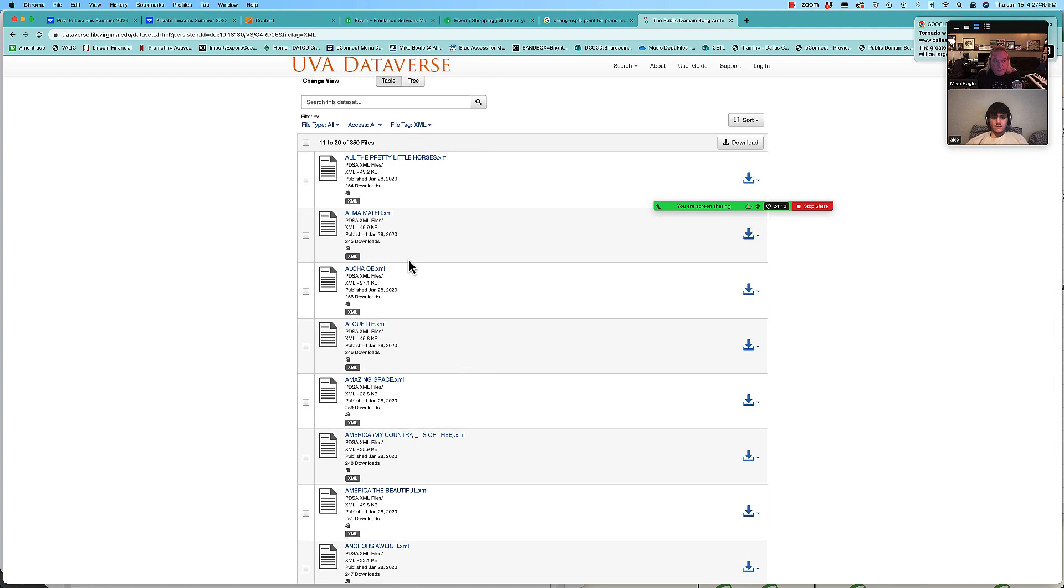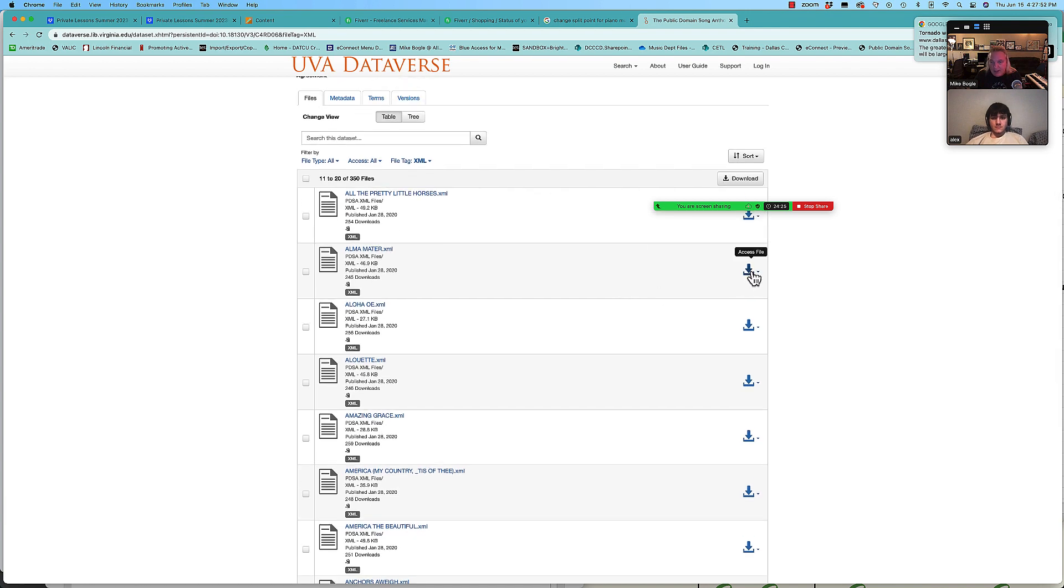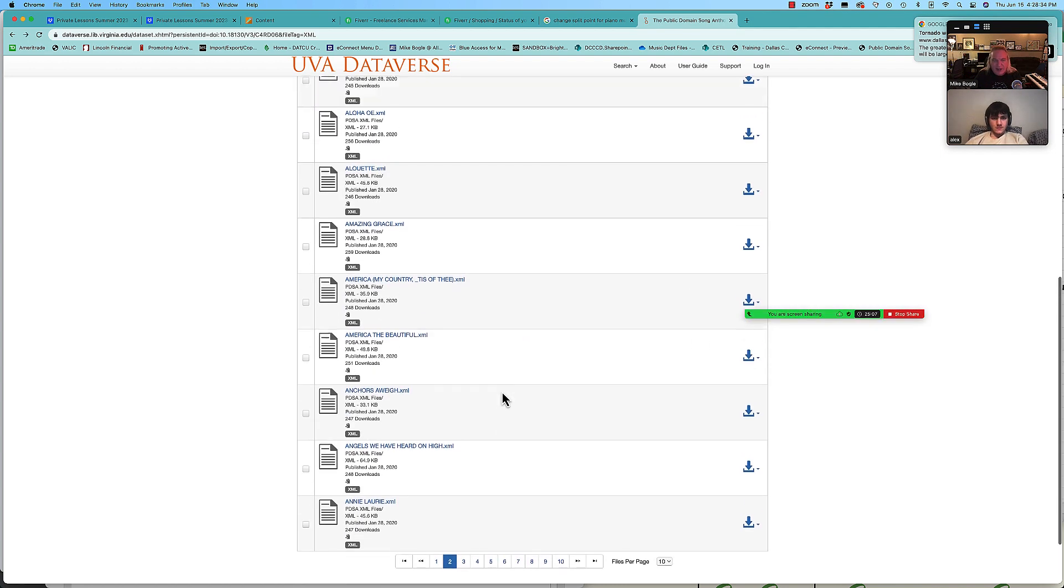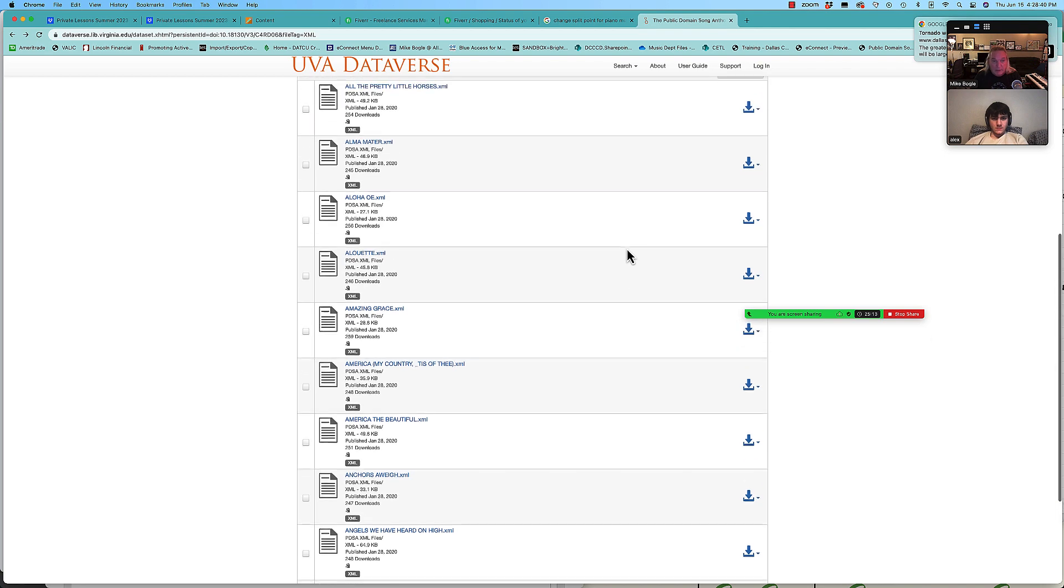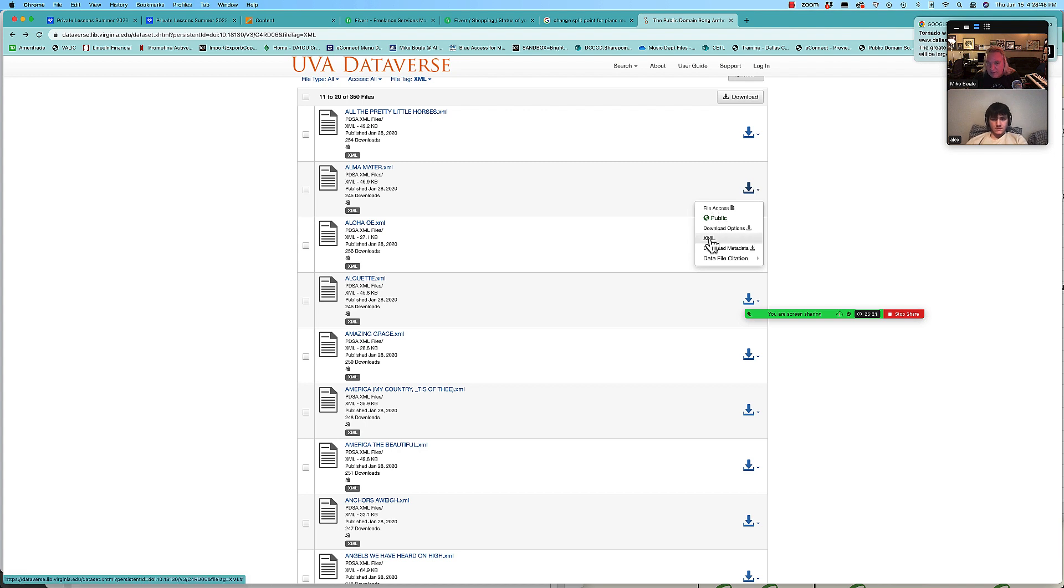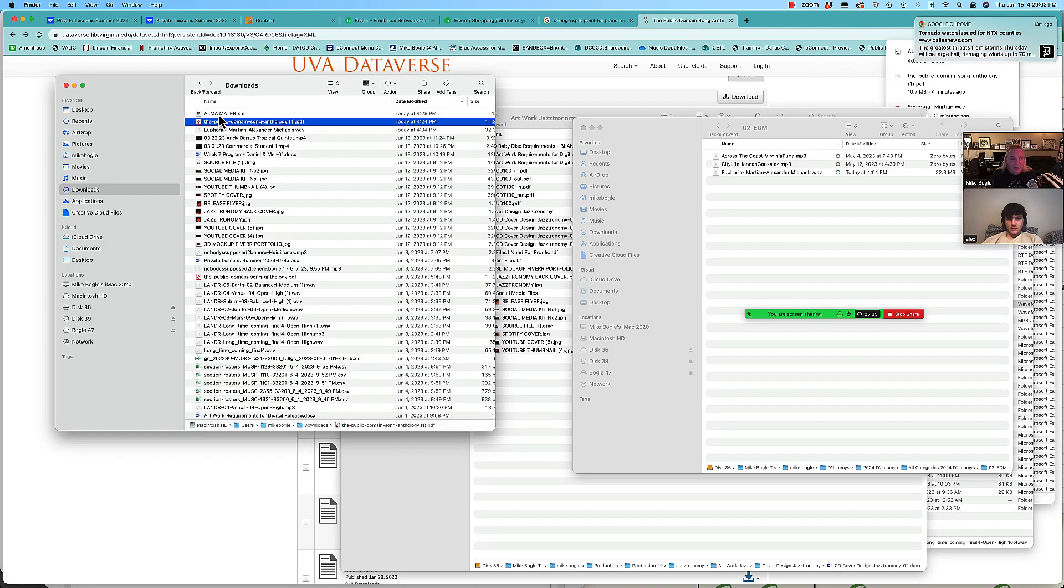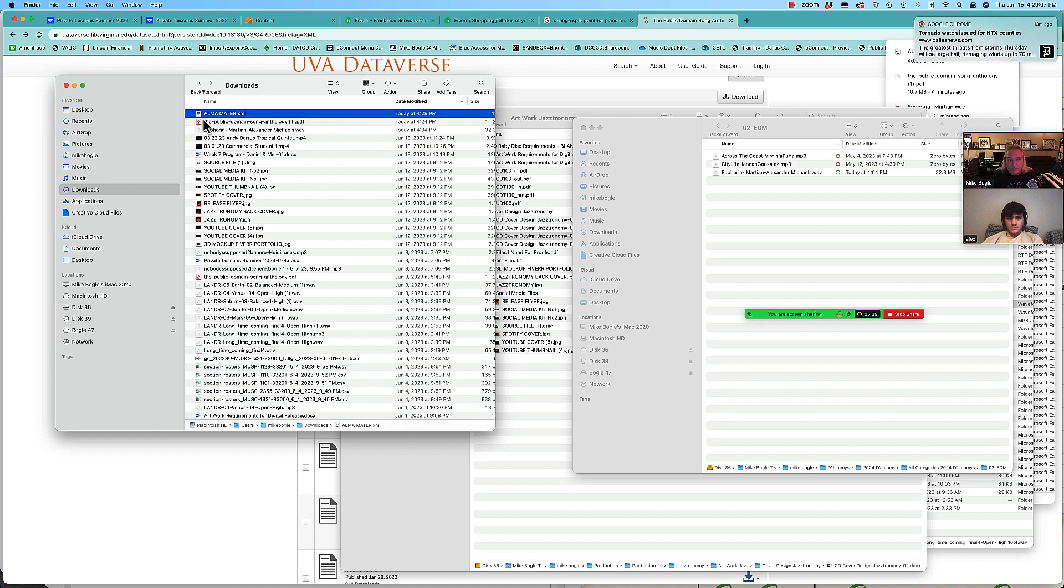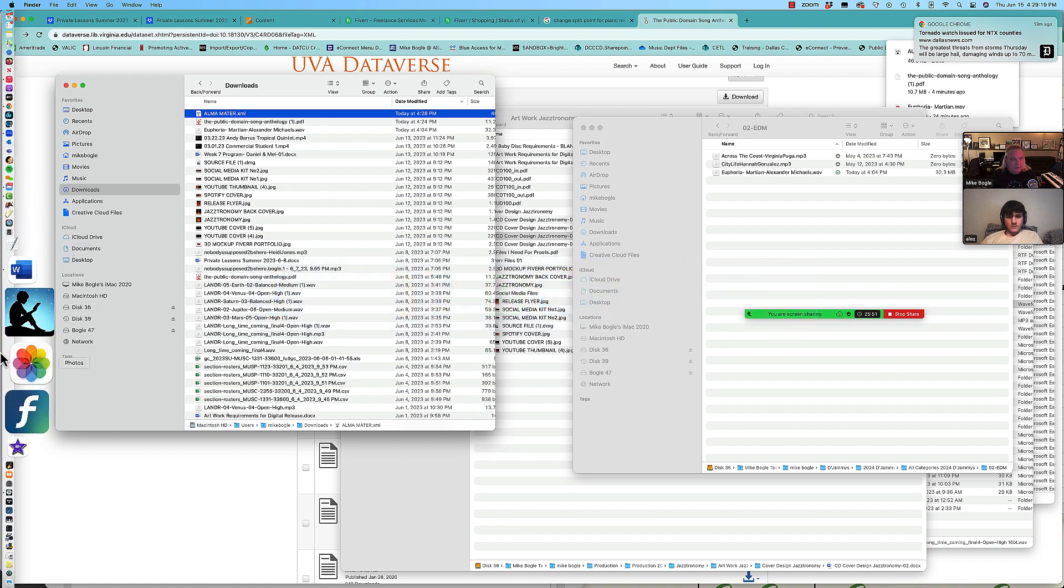There it is. So these are all XML files, you see how they say dot XML. I'm going to hit the little download button right here. It's a little tricky to figure out which thing to click on sometimes on this website. I'll try clicking on XML here. Okay, so here it is in my download folder. You see that Alma Mater dot XML. So I'm just going to now go and open up Finale.